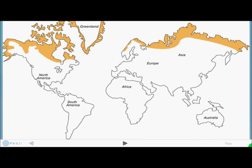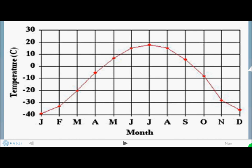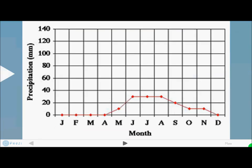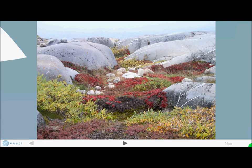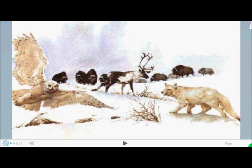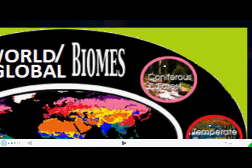The tundra is located mostly in the northern regions as shown on the map. The temperature peaks in the summertime, but even at its peak it's only about 10 degrees Celsius. Precipitation is very low in this region. Flora are basically small primitive plants, and you can see some of the fauna here also.